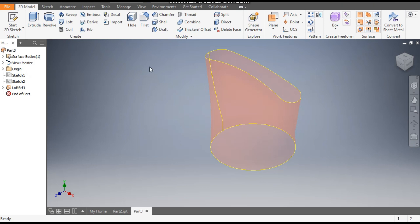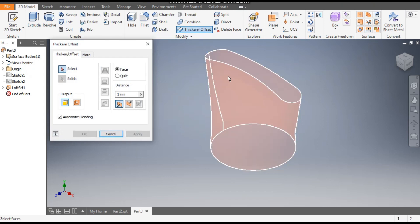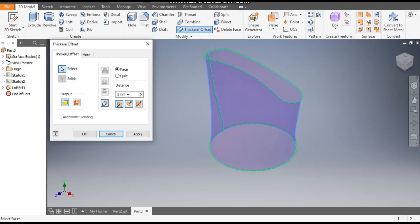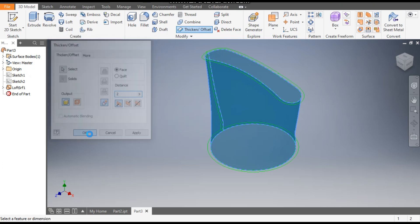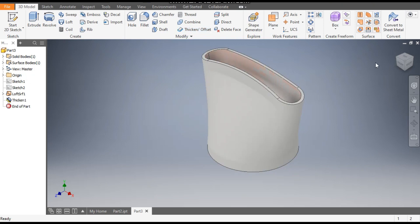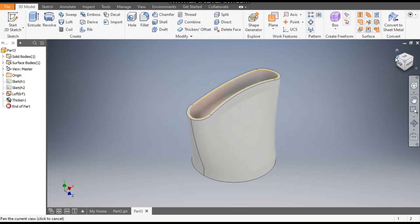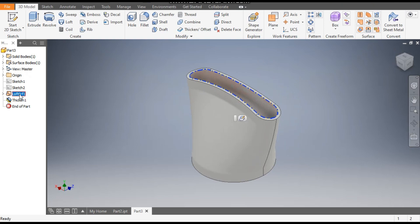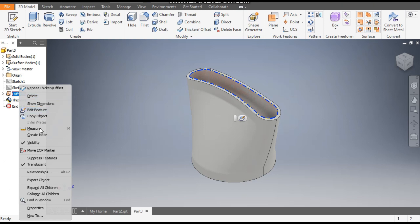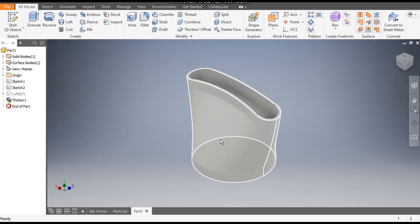This will be the profile which will be generated. Now we will thicken this, so go to Thicken. Select this face and give a thickness of 2mm — the thickness will be applied outside. Click OK. Now go to Loft Surface 1, right-click and turn off its visibility. Now it is clear.